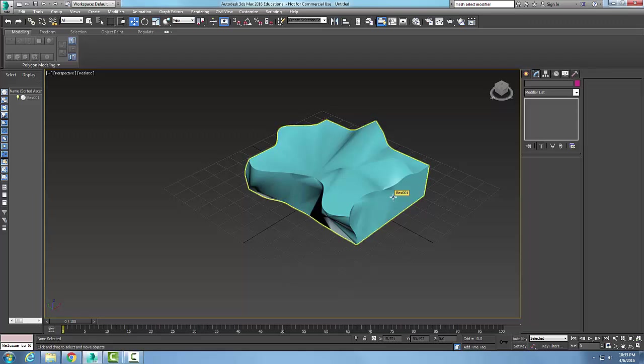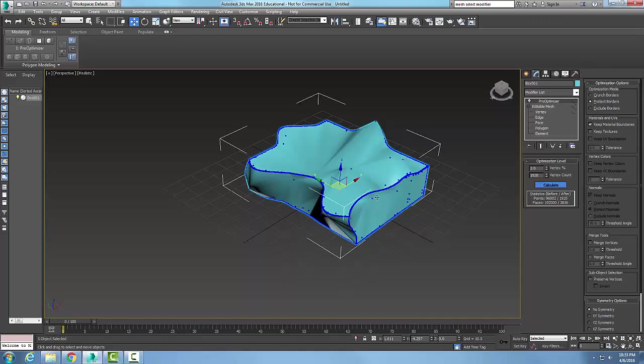I took 98 percent of those vertices out, and it tried to keep the shape as best it can. So my Pro Optimizer—the idea is to keep the shape as best as possible, preserve that object's appearance, but remove as many vertices as I can. In this case, I went down quite a bit—98 percent less vertices than I started with, so that will speed things up. The Pro Optimizer is used to reduce the number of vertices while preserving my particular object's look, feel, and appearance.